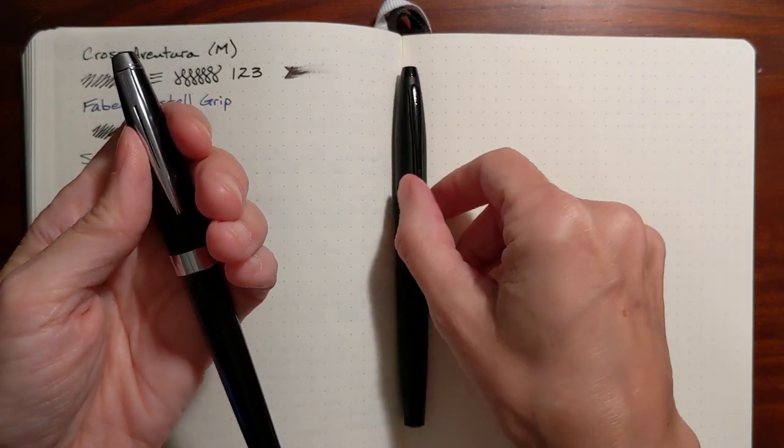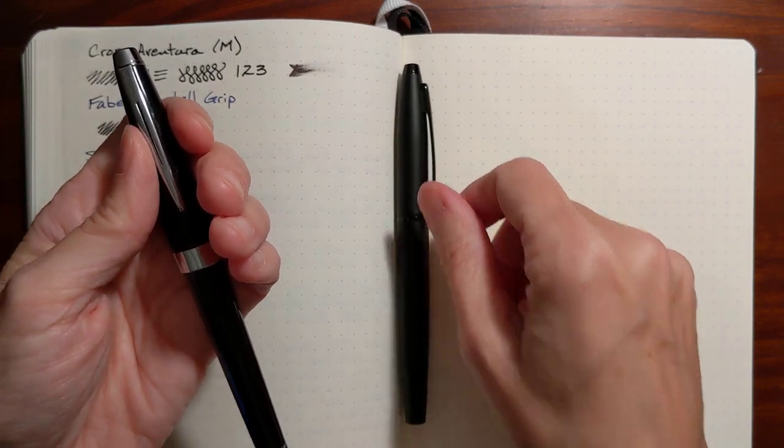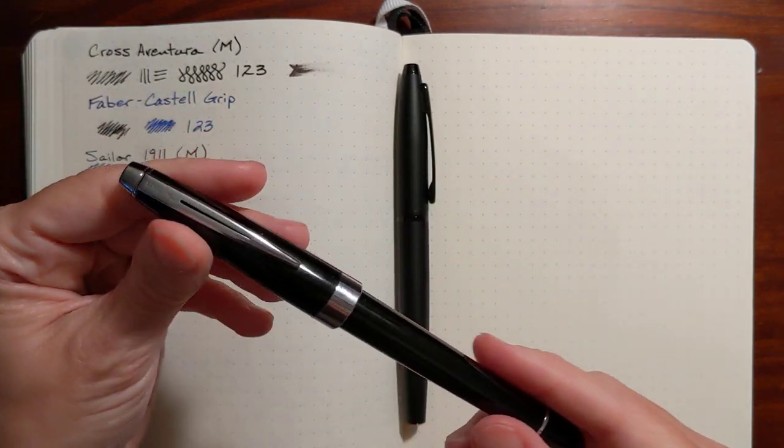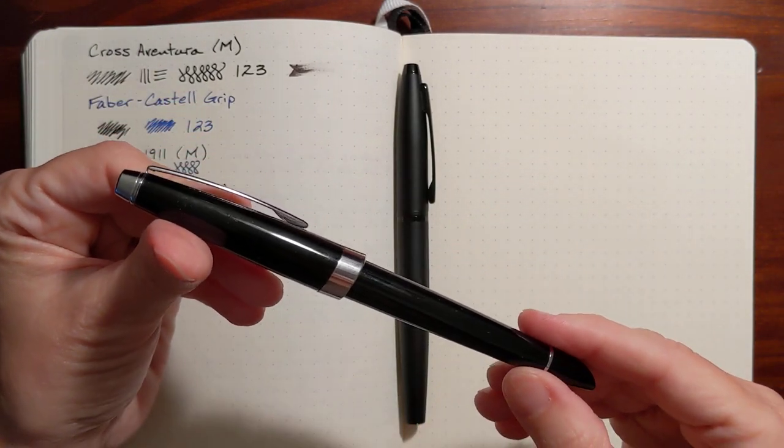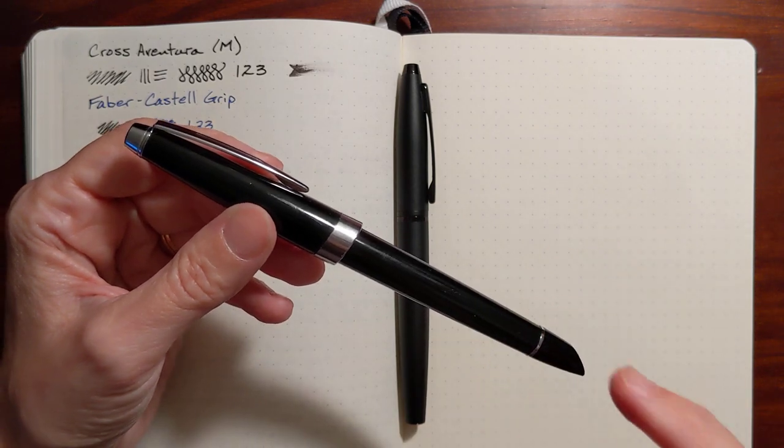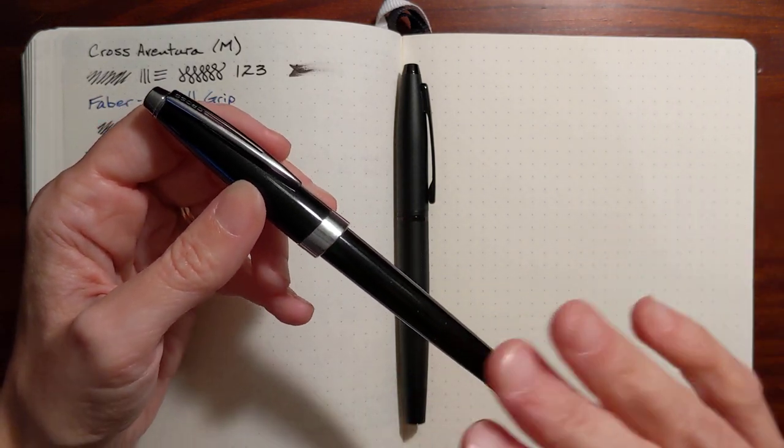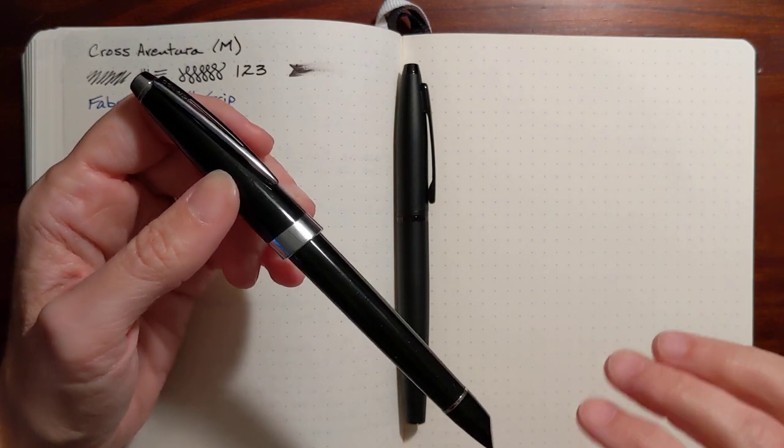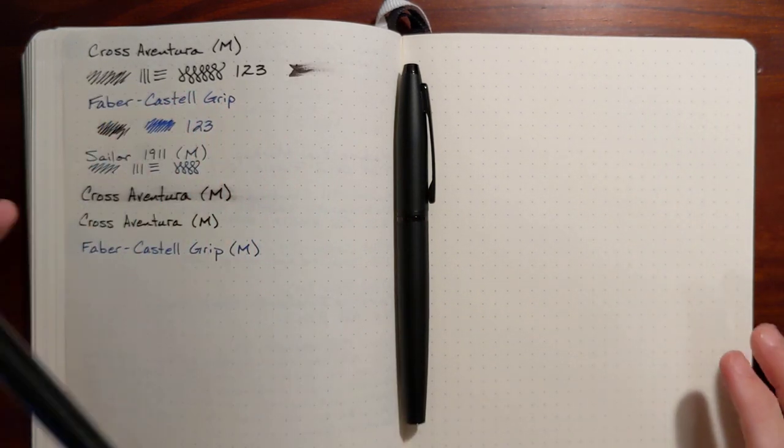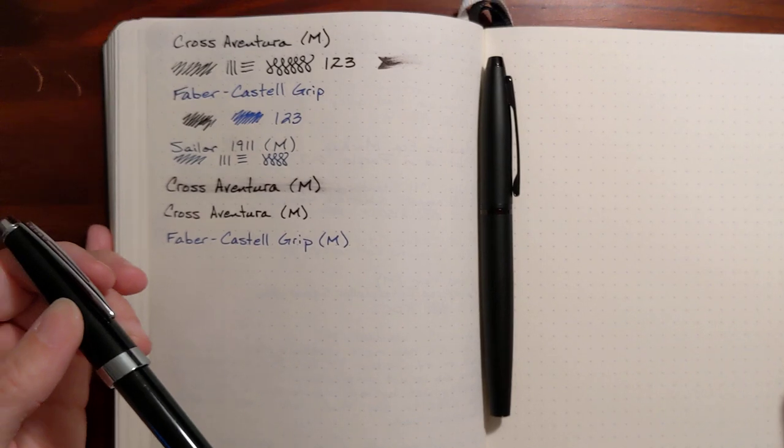I got these pens from my sister's fountain pen collection, and I'm going to do a writing sample first, and then I'll compare the features of each pen.